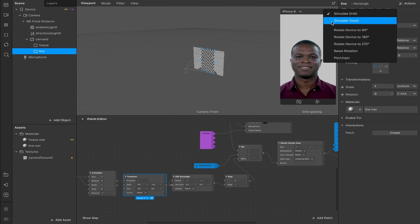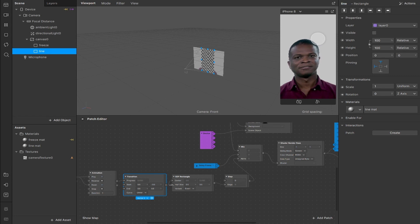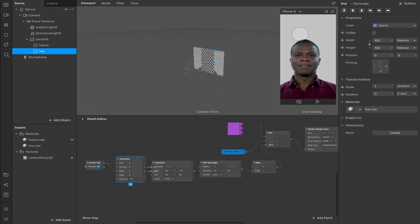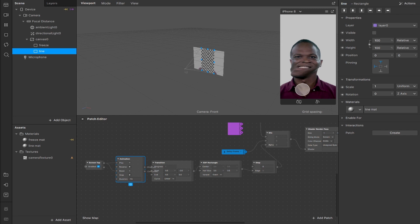If I simulate a touch and tap the screen it freezes and it's a little bit warped. The reason it happens so fast is the animation patch duration is currently set to one second. If we slow that down to 7.5 seconds — half of one Instagram story — we can reset and now the camera slowly warps coming down the screen. But there's no line indicating how far down the screen it's gone.